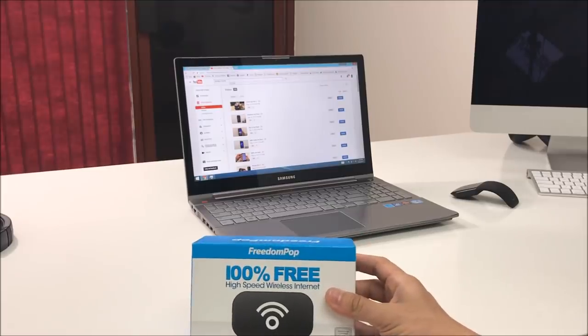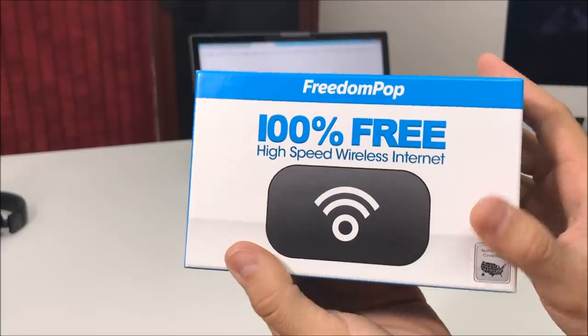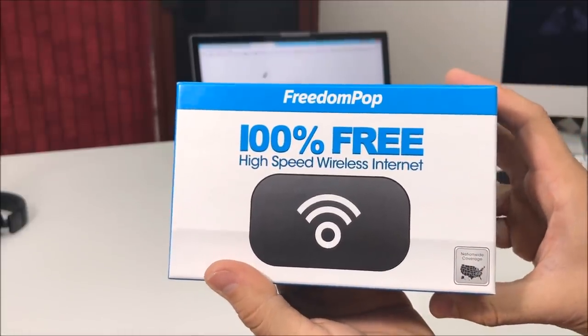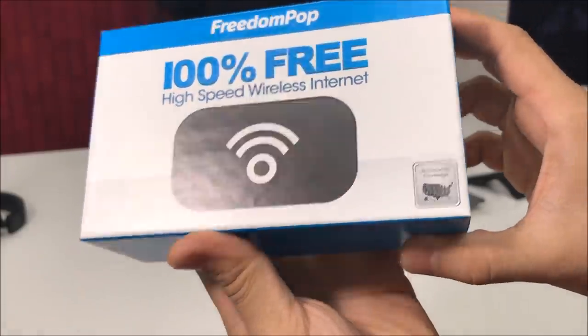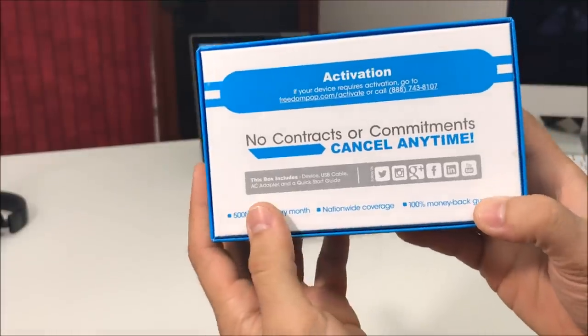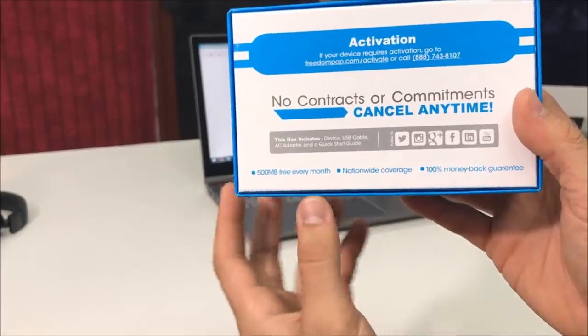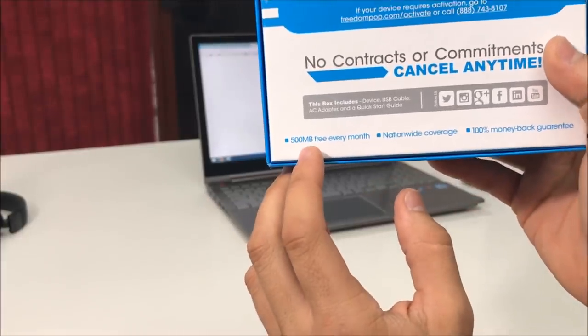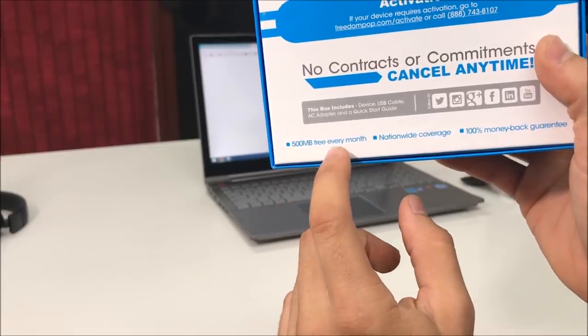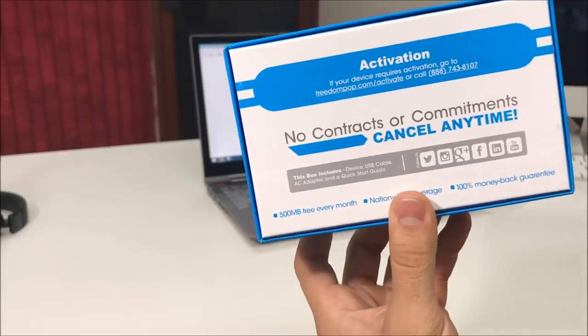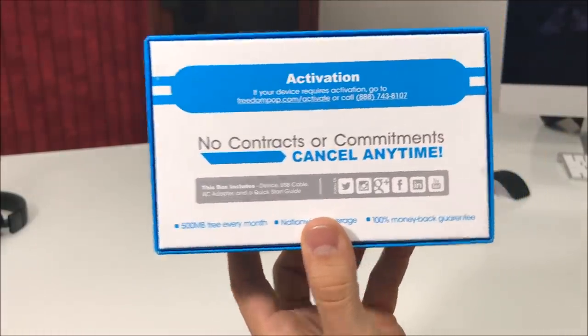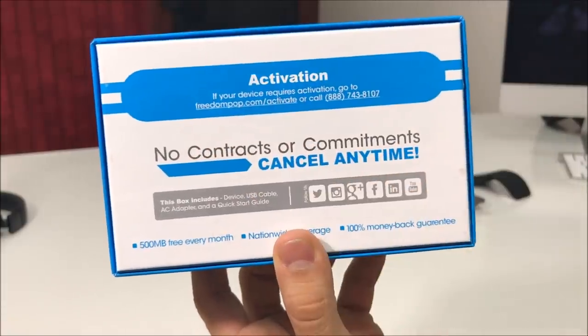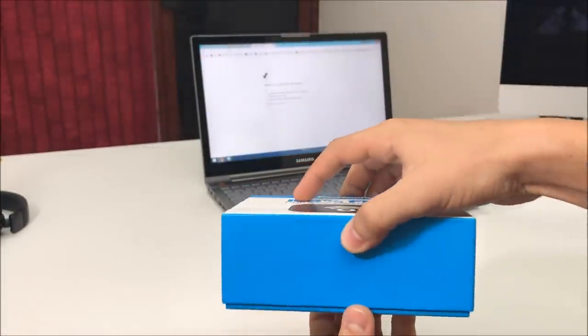Here we have the box: FreedomPop 100% free high-speed wireless internet, national coverage. I believe this uses Sprint towers. No contracts, no commitments, cancel any time. What they actually give you free is only 500 megabytes every month. If you need more than that, you can purchase more gigabytes on the website freedompop.com.